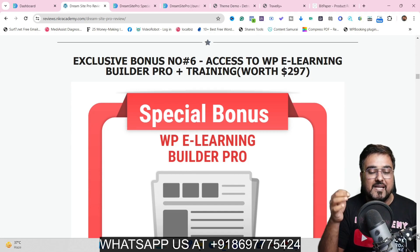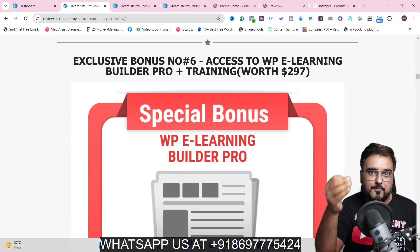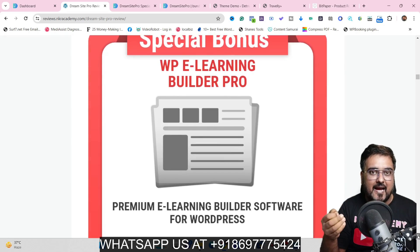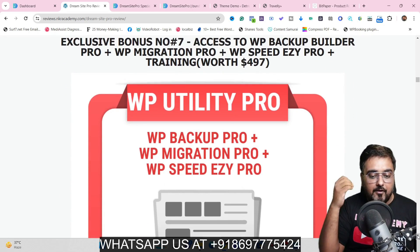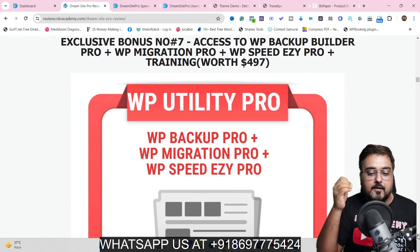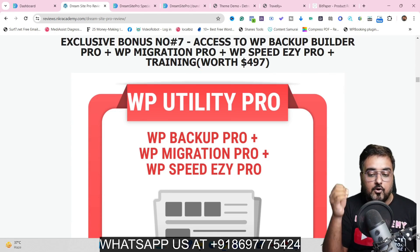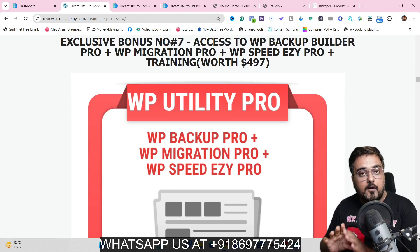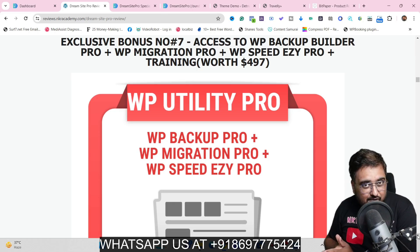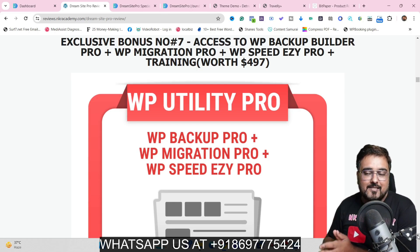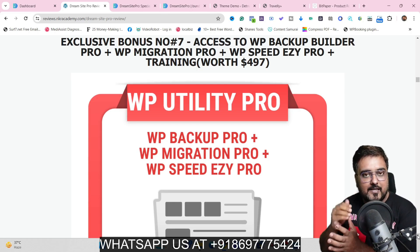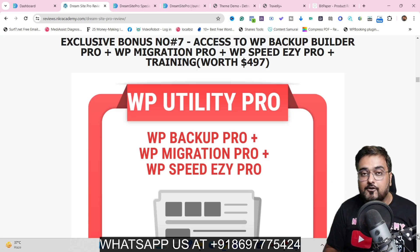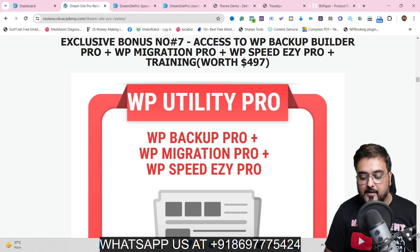I've also given you access to WP E-Learning Builder Pro, which helps you create your e-learning academy right from within WordPress. Plus WP Backup Builder, WP Migration Pro, and WP Speed Easy Pro — all premium plugins that come with my training so that you can sell these as a service as a local agency or on Fiverr to make a ton of money.